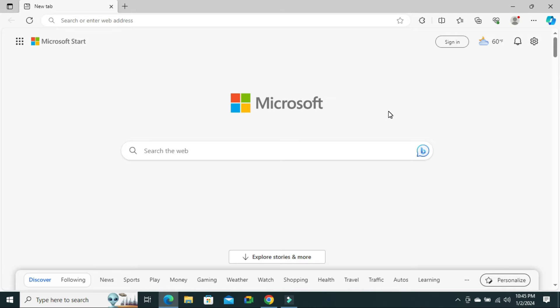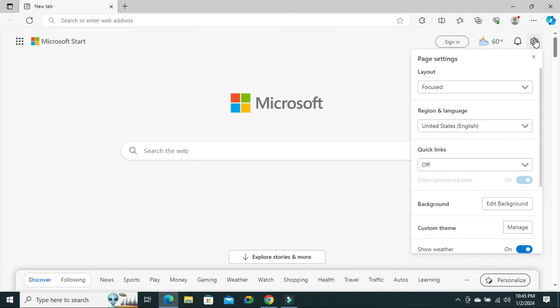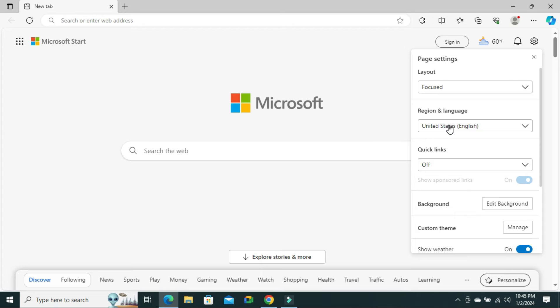To change region and language on Microsoft Edge browser, click on page settings on the upper right corner. Then you will find the second option, region and language. By default, United States English is selected.